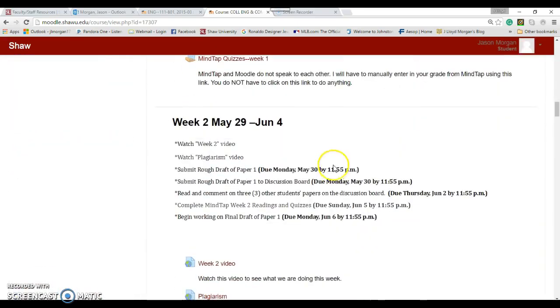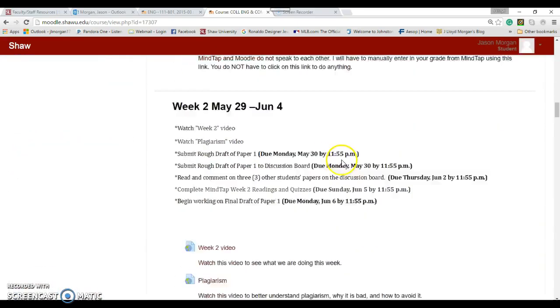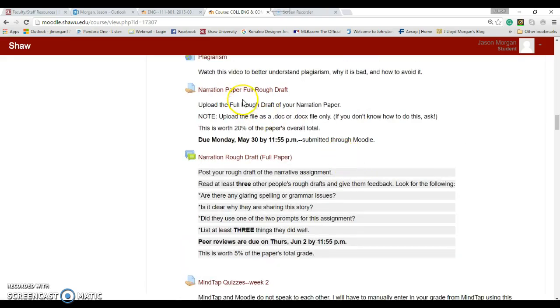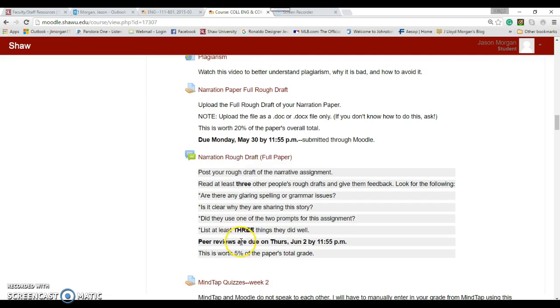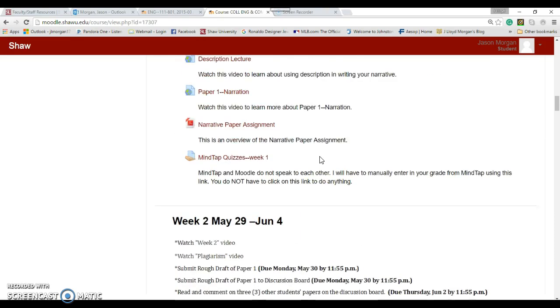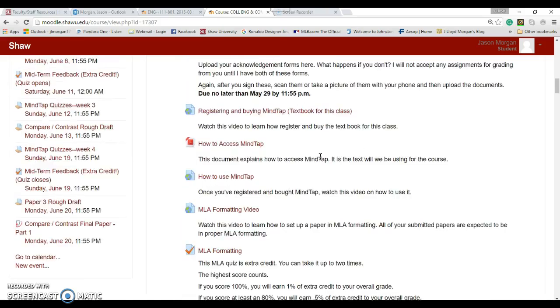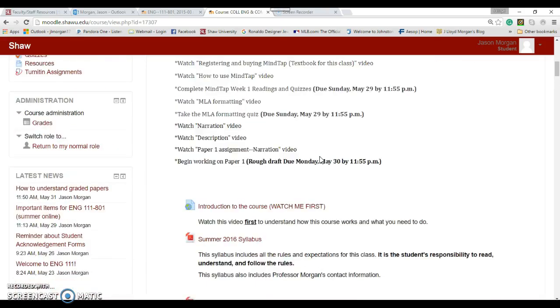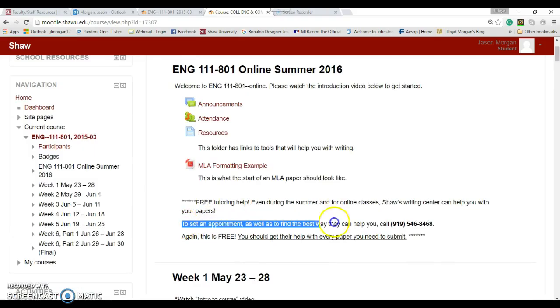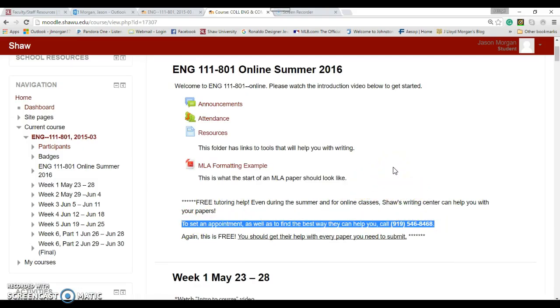Let's take a look at Week 3. Last week for Week 2, you wrote your narrative papers, uploaded it here, and you should have uploaded it to the rough draft and gotten feedback from your peers. I also told every one of you that you should have contacted the writing center.